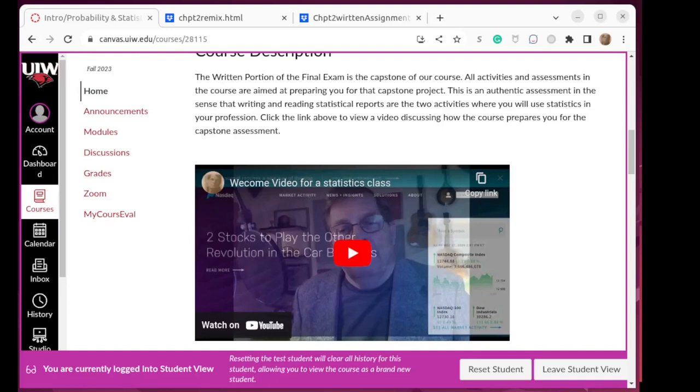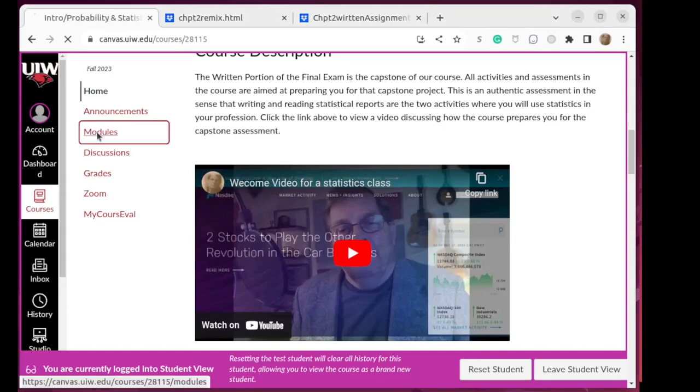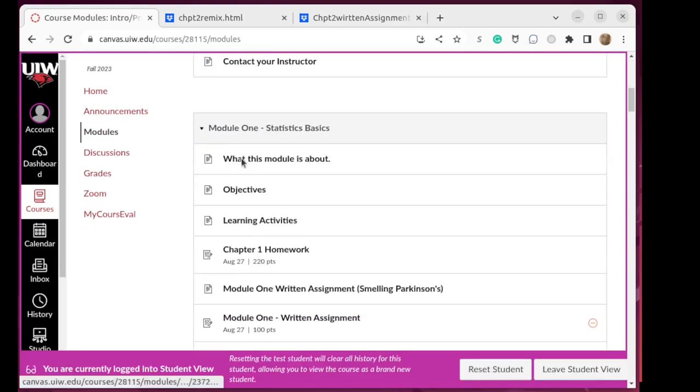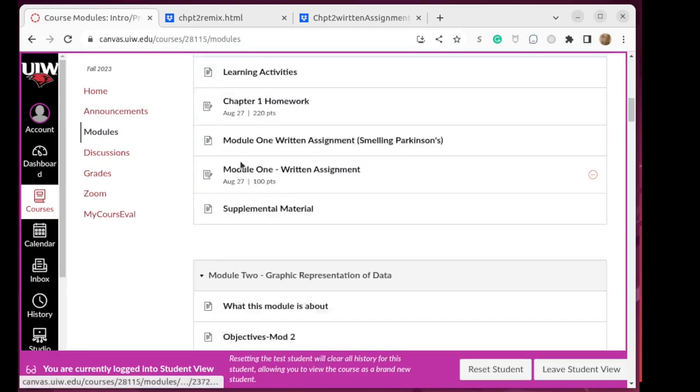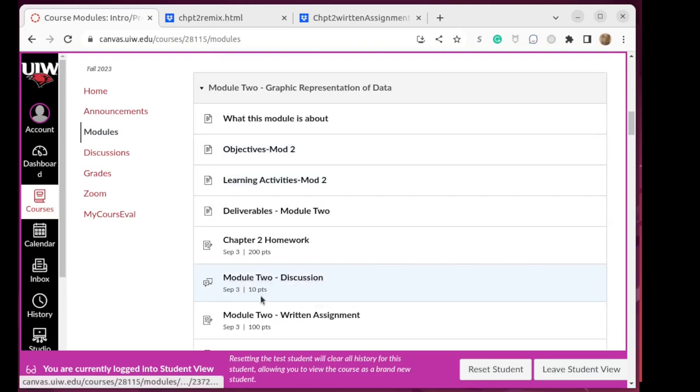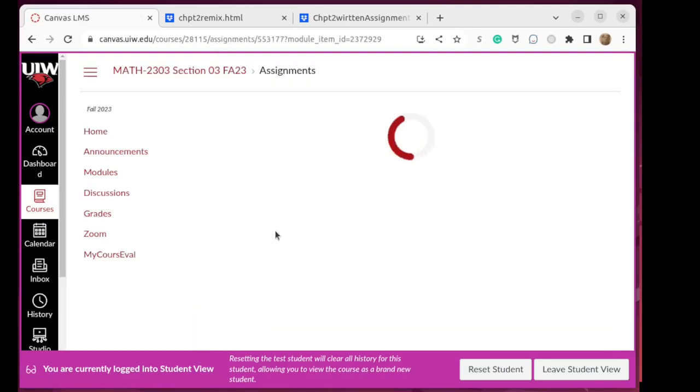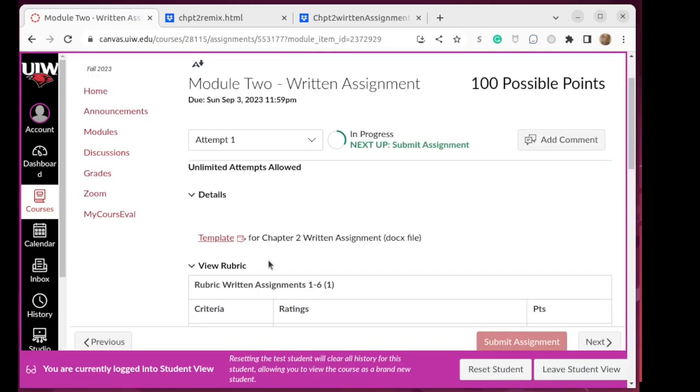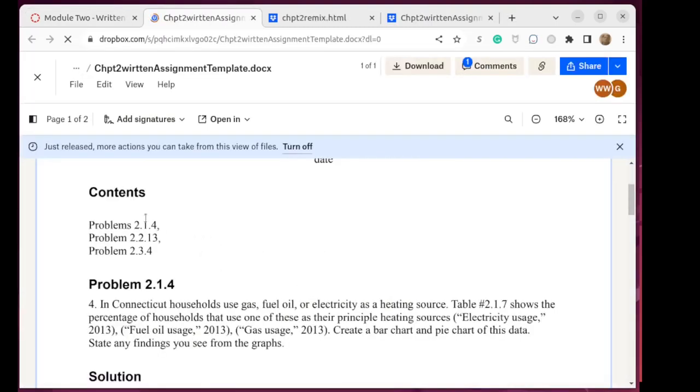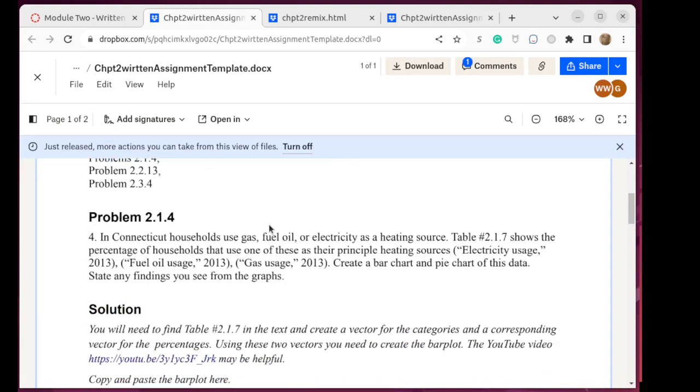Let's look at how to find things in the textbook. Suppose that we're looking at Module 2, so let me scroll down to Module 2, and I'm looking at the written assignment in Module 2. I pull up the template for that written assignment, and it says that I need to do problem 2.14. That problem is restated for me already in the template, but it says that I need to find table 2.1.7.